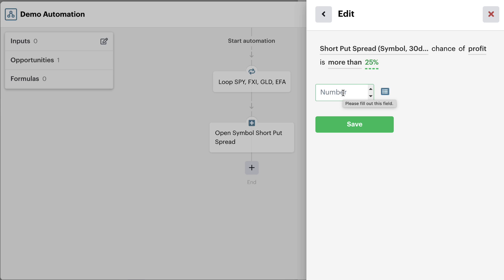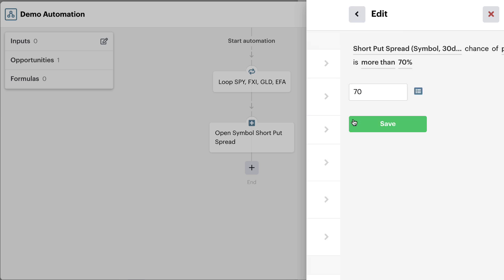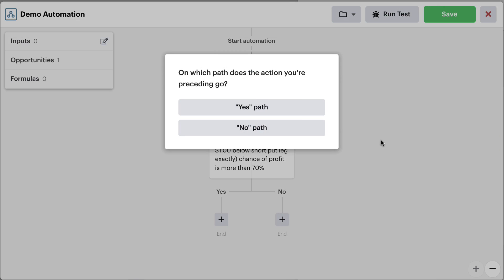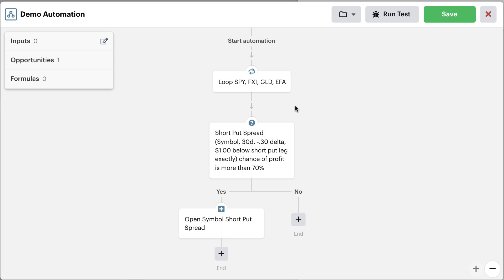in this case we'll just use some round number like 70%. So if the probability or the chance of profit on the trade is more than 70%, then we want the bot to go ahead and try to open the position. So in this case, we can simply save and add this to the yes path.